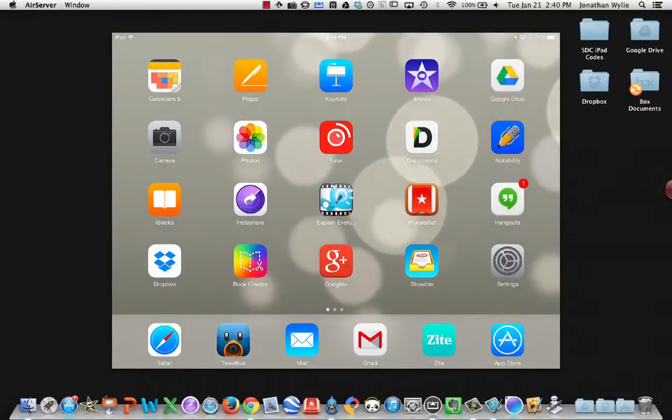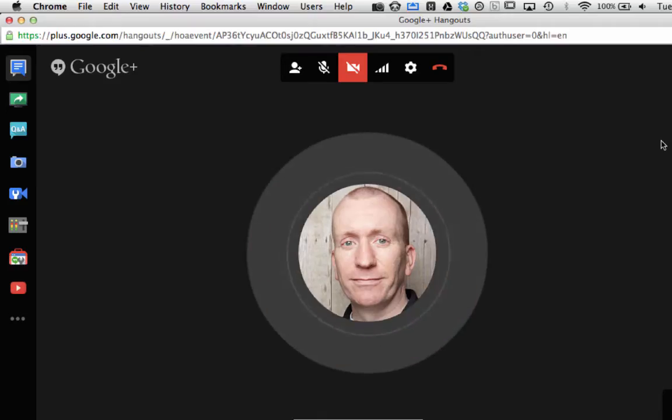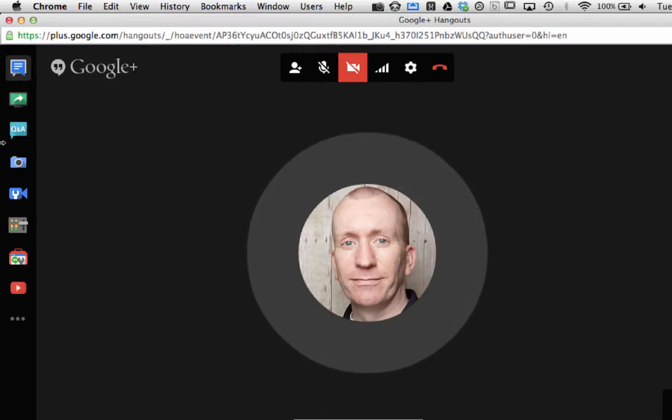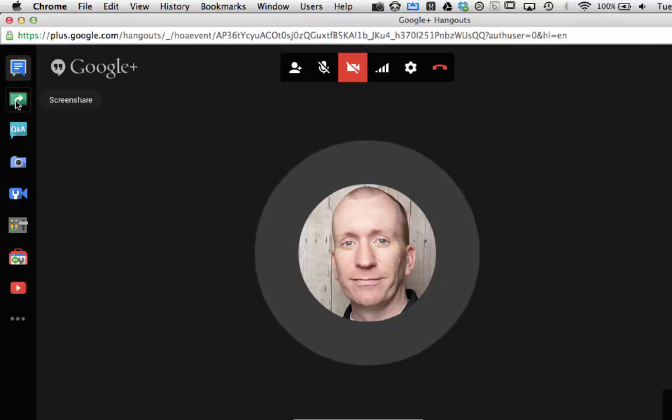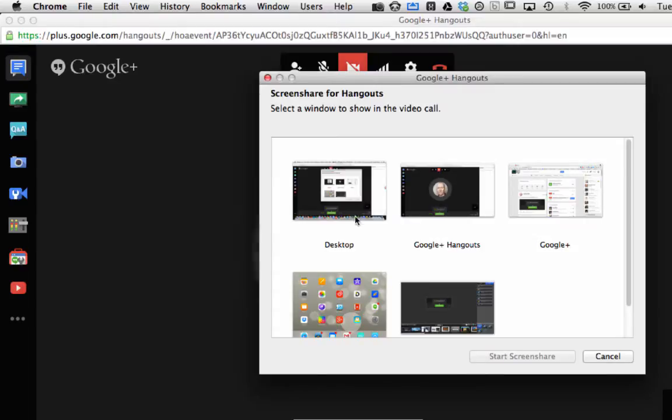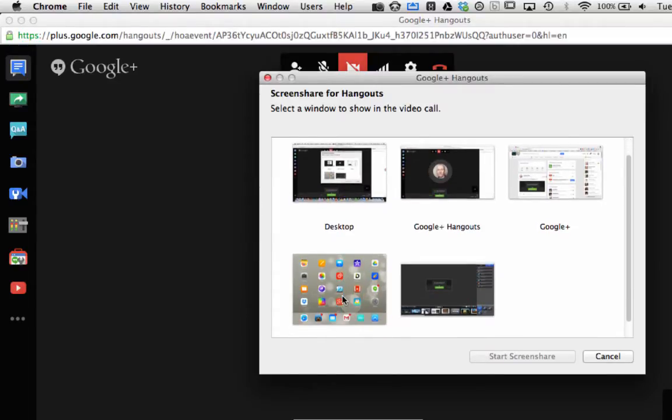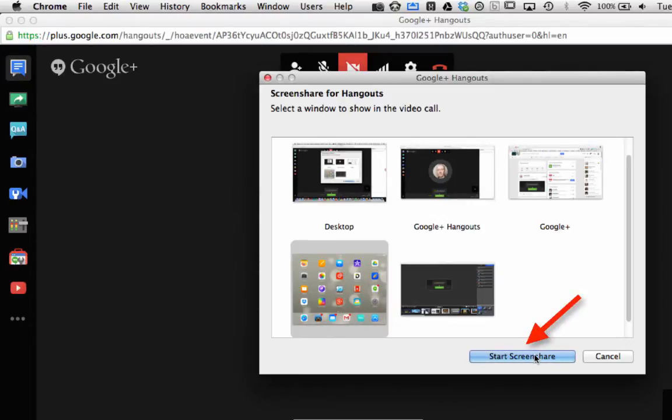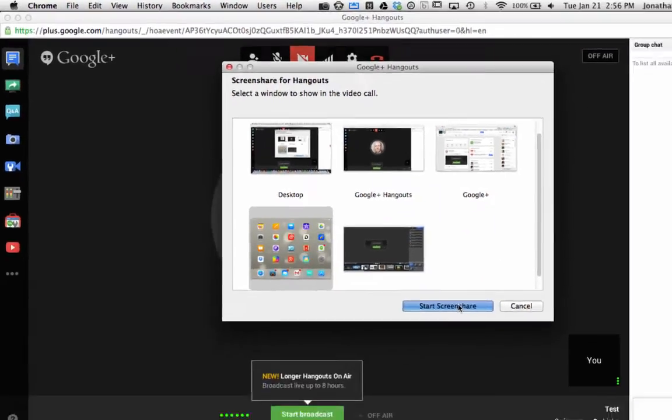Next, you need to start your Google Hangout. Once you're in the Hangout, you come over to the left-hand side here and choose the Screen Share button. It will show all the open windows on your computer and you should be able to see the iPad. Tap on the iPad and then click Start Screen Share.